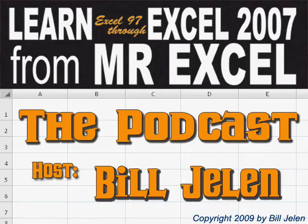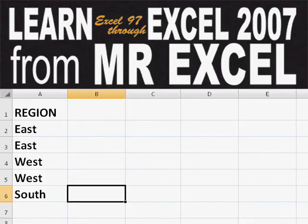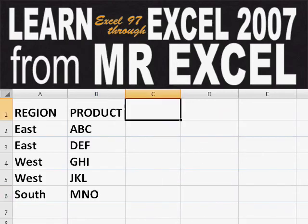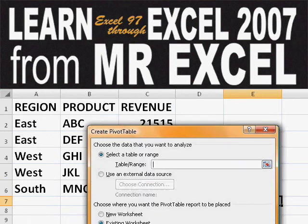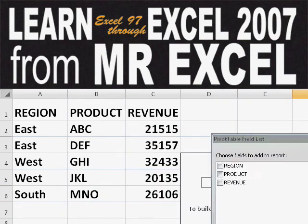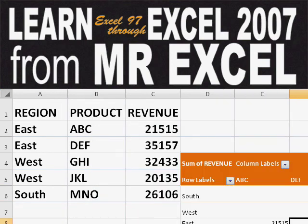Hey, welcome back to the MrExcel netcast. I'm Bill Jelen. Basically, you start out with massive amounts of data, and how are we going to analyze this? Well, let's fire up a pivot table and see if we can solve this problem.